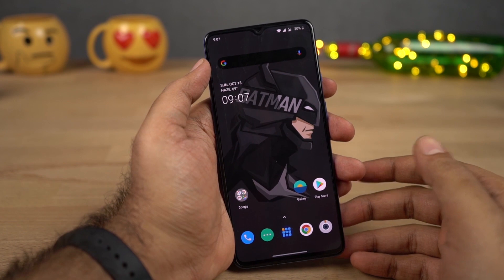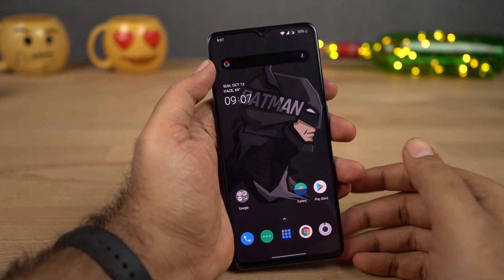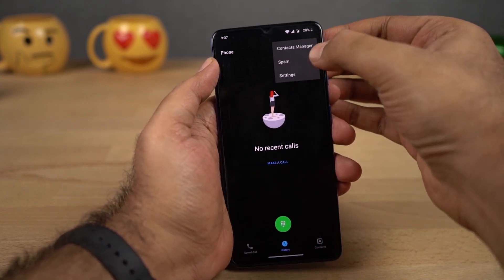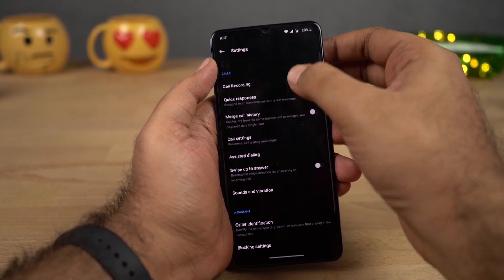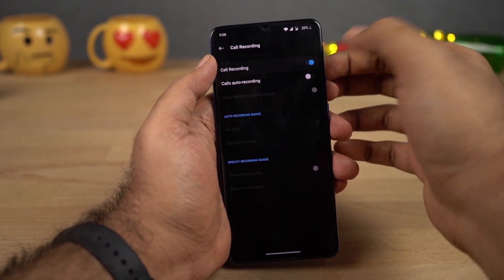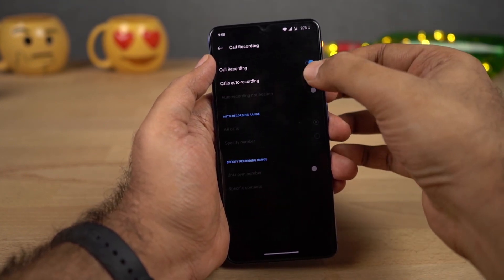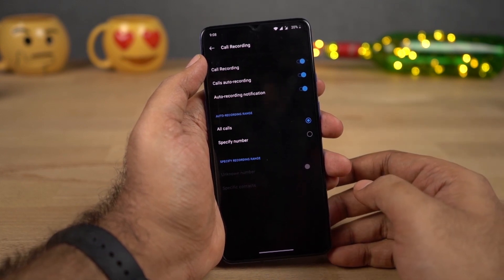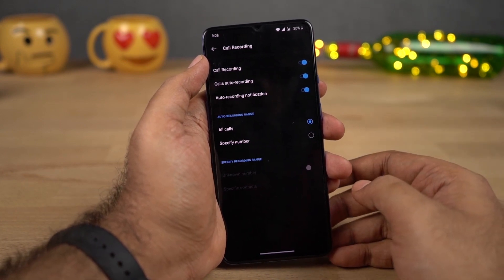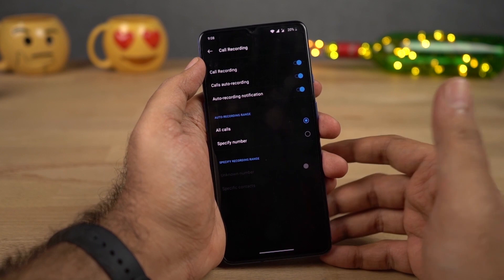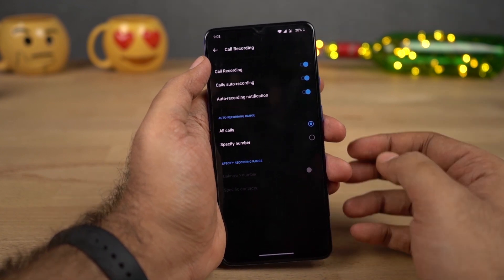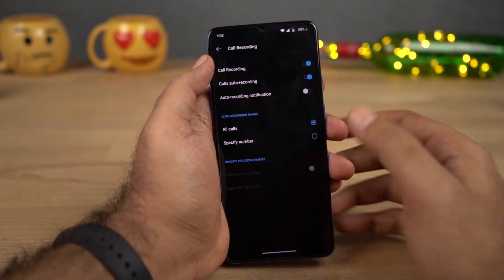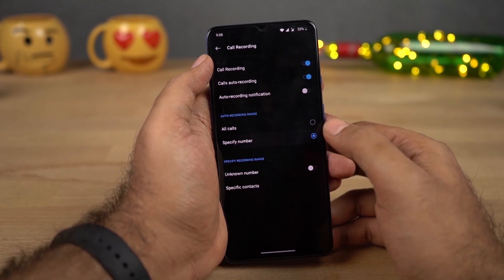Next, if you want to record calls automatically on your phone, first you need to open the phone dialer. Then click this button, then select Settings, now select Call Recording. Enable this toggle and enable the second toggle as well — once you do that, all calls will be recorded automatically. If you don't want to see a notification about call recording, you can disable that toggle. And if you want to record calls only from a specific number, you can do it from here as well.